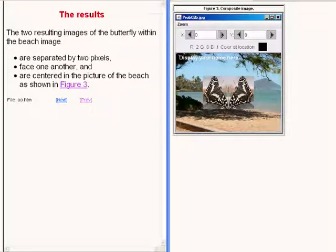As mentioned earlier, the two resulting images of the butterfly within the beach scene are separated by two pixels. They face one another and as a pair, they are centered in the picture of the beach as shown on the right of your screen.